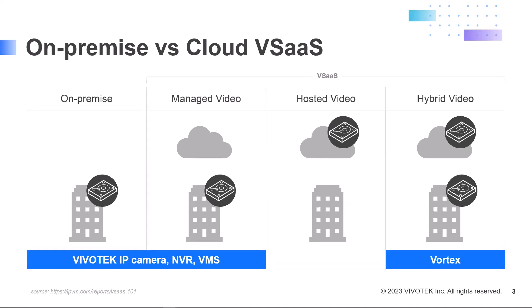Similarly, VSaaS mirrors this trade-off with video surveillance. There are recurring licensing costs, but the cameras and the software are automatically updated, which allows you to use the most secure and up-to-date AI for the video surveillance provider.